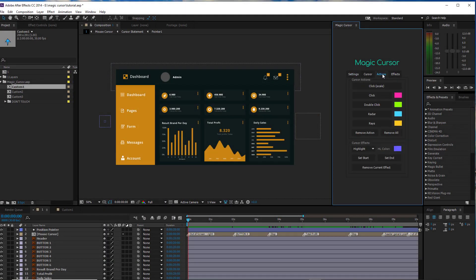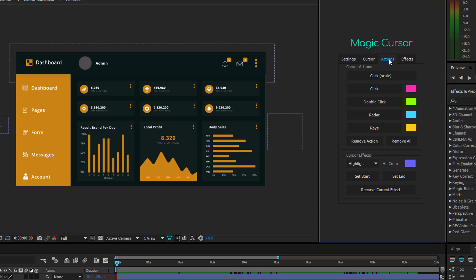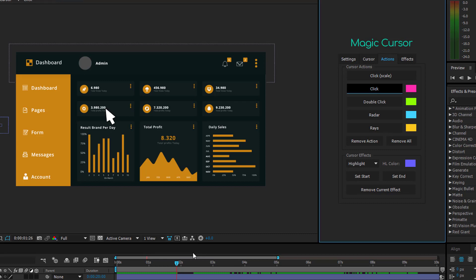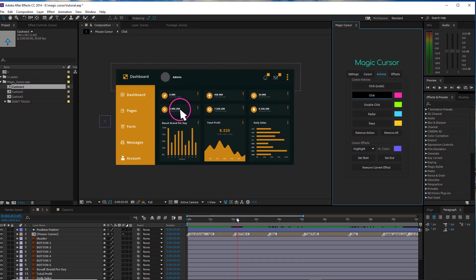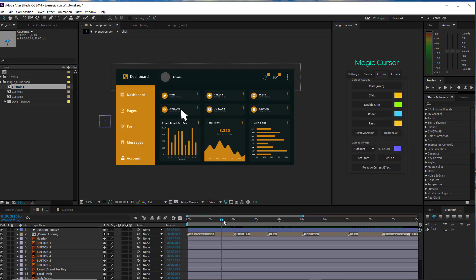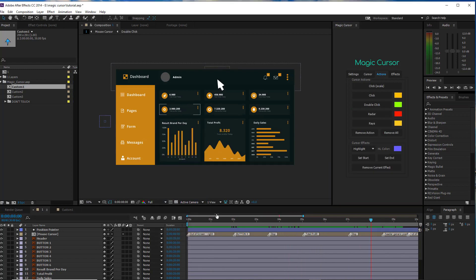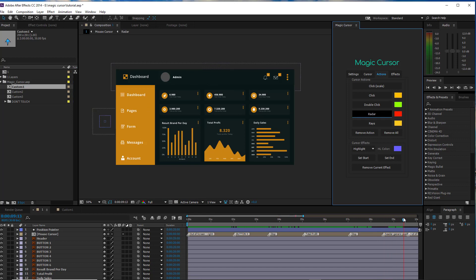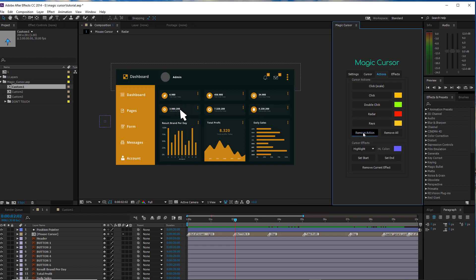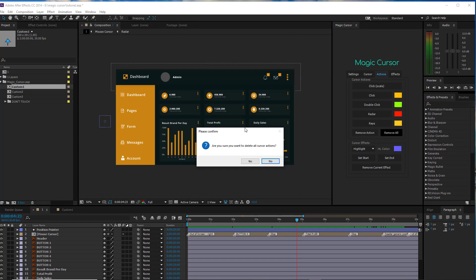The third tab is Actions. Here you can add a click effect on the cursor. Just place the time indicator in the right position and press one of the available click styles. You can also replace the click colors by clicking on the corresponding color button. To remove a click, place the time indicator over the click effect and press the Remove Action button. Press Remove All to remove all cursor actions.